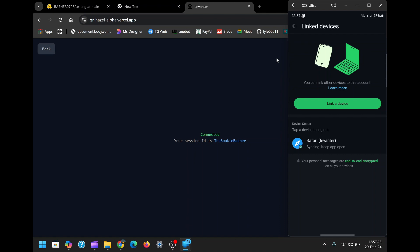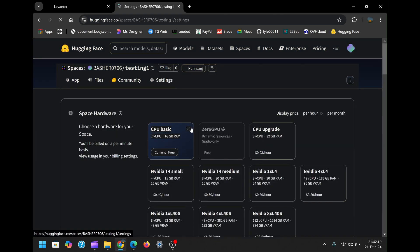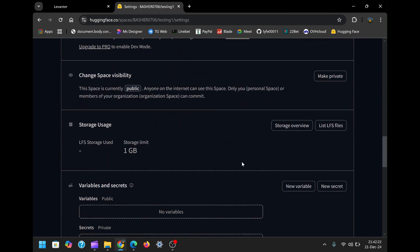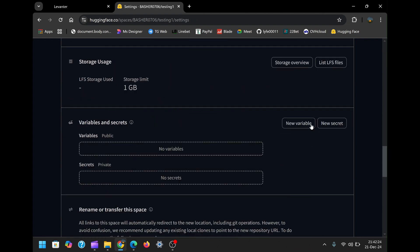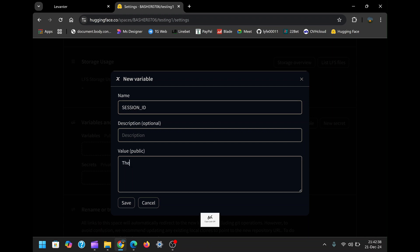Once the linking process is complete, return to the Hugging Face dashboard and click on Settings. Scroll down until you find the Variables and Secrets section. This is where you'll add the critical variables required for your bot to function. Start by creating a variable named SESSION_ID in all capital letters. Leave the description blank and paste your session ID into the value field.